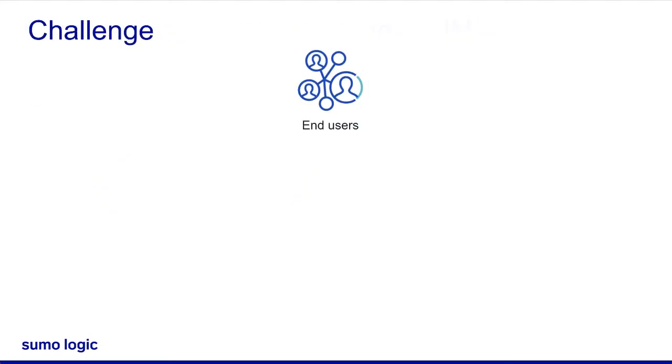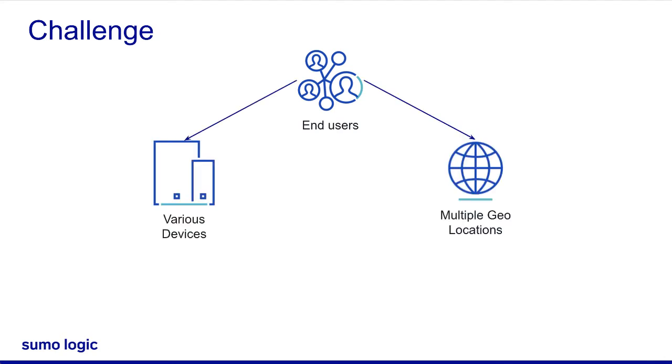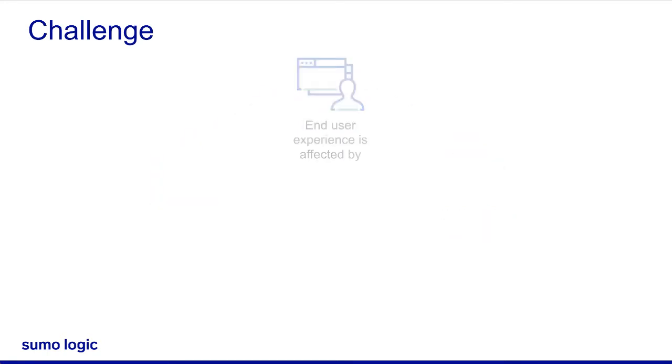End users access websites and web applications using various devices from multiple geolocations. These users expect a fast, smooth, and consistent user experience across all geographic locations and multiple devices whenever they engage with your website. However, in reality, the end user experience could be affected by various external factors,